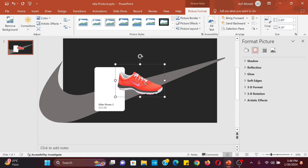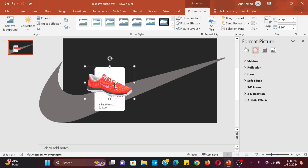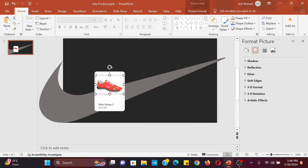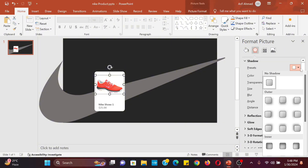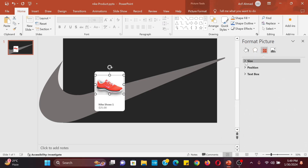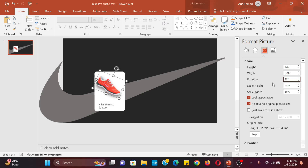Insert a product picture then change the size and position of the picture. Select the picture and go to format picture option, select shadow option, and give a bottom shadow to the picture. Now go to size and properties options and change the rotation to 22 degrees.